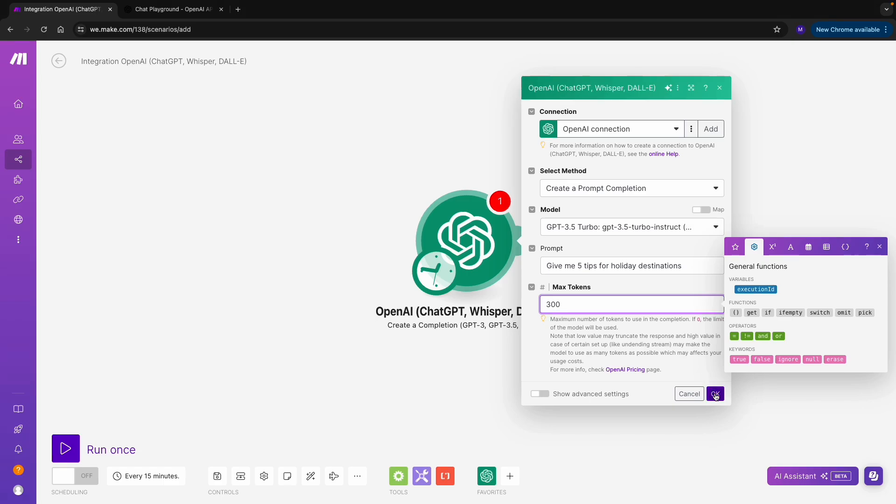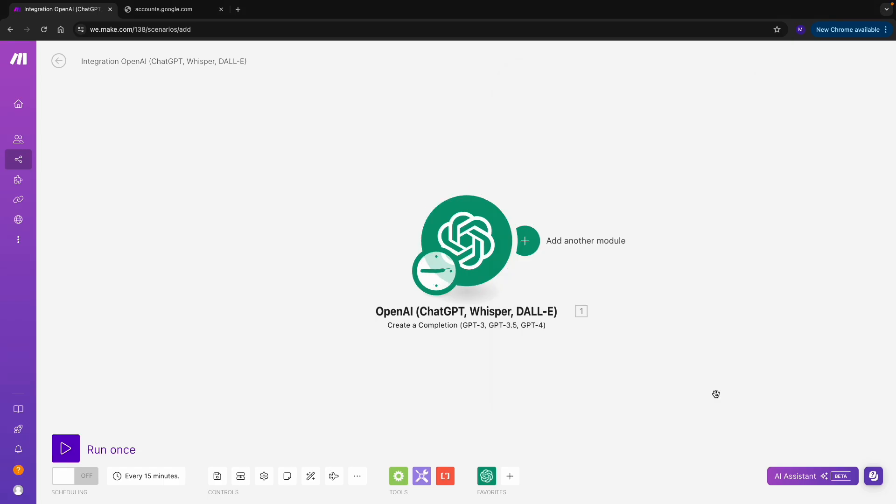And that's it. Let's click on Save and run the scenario.